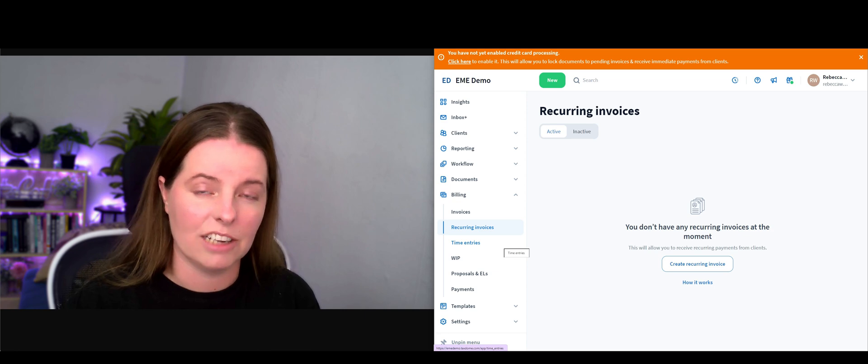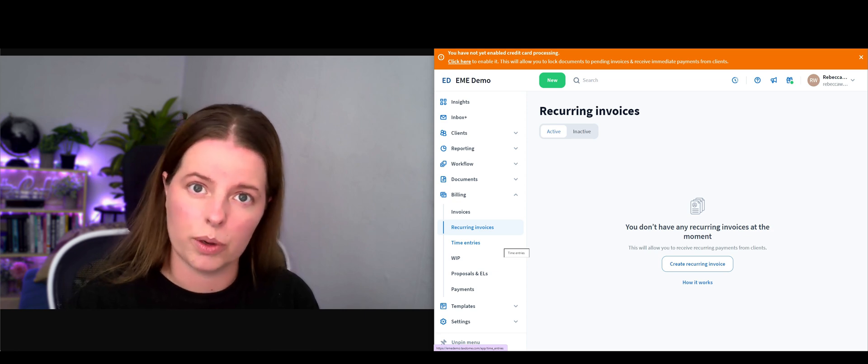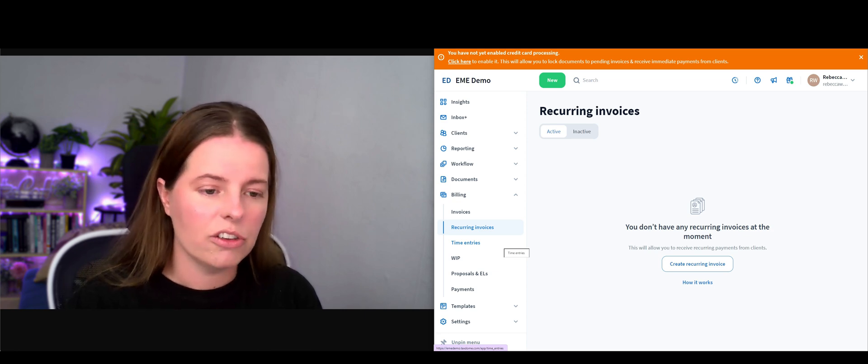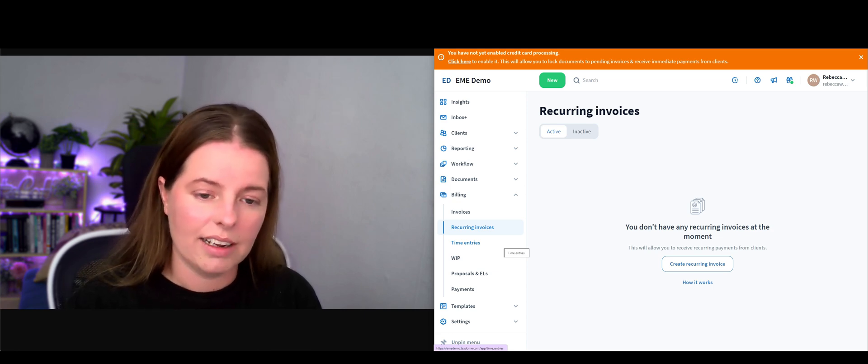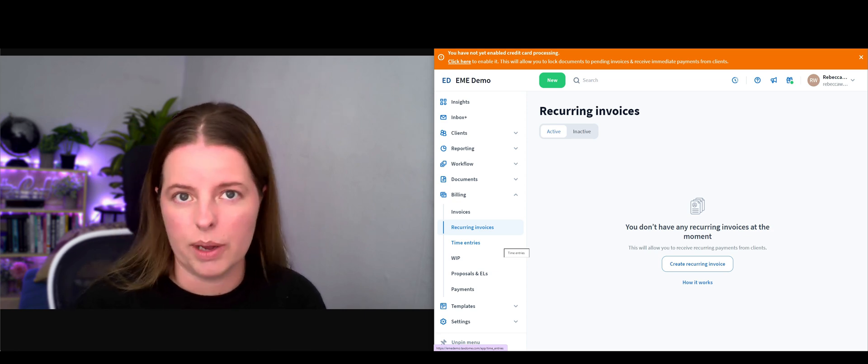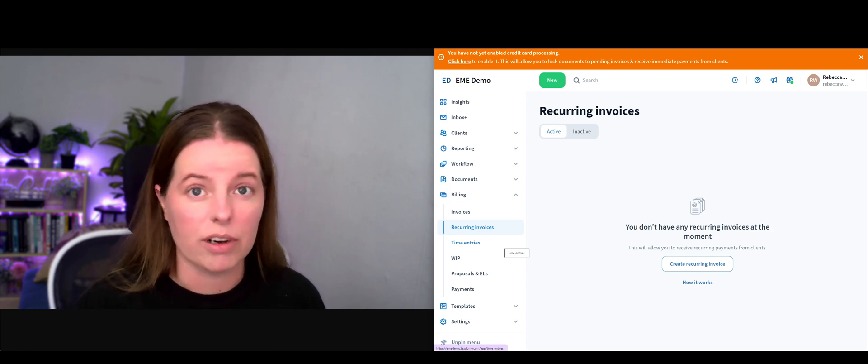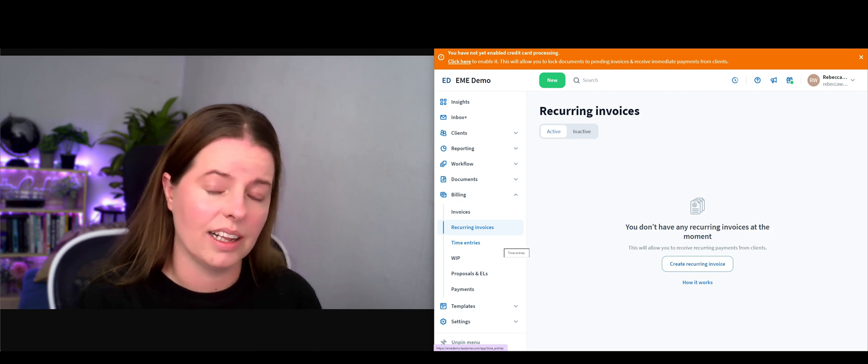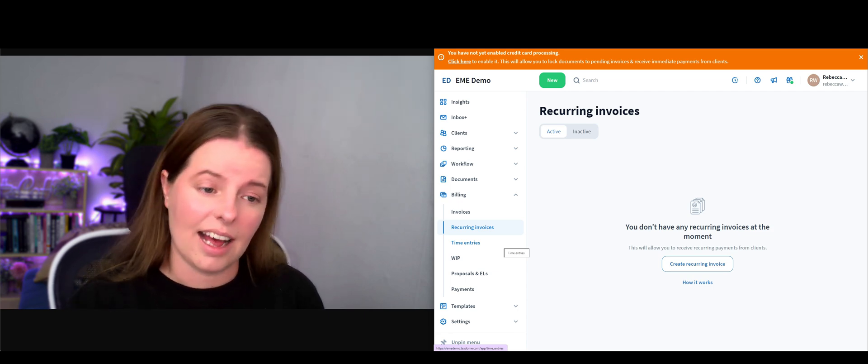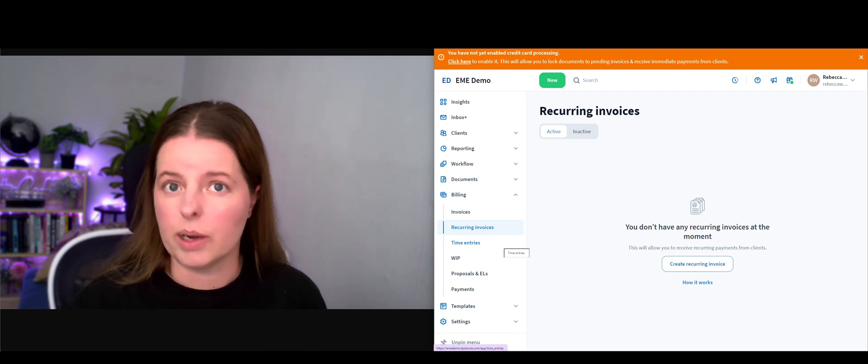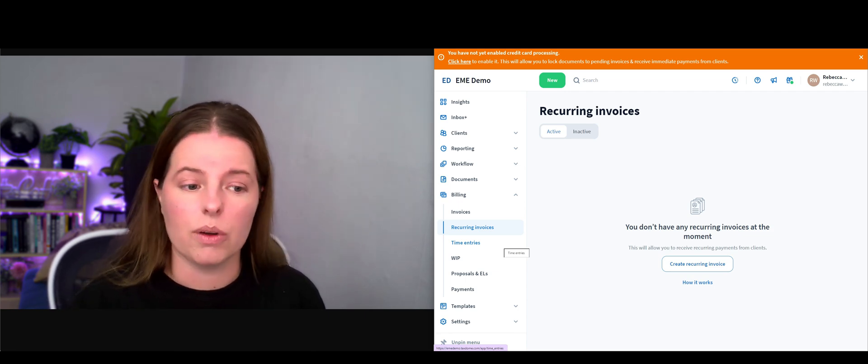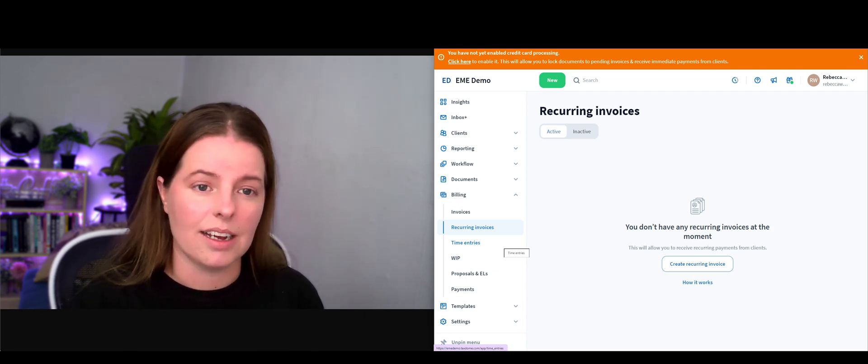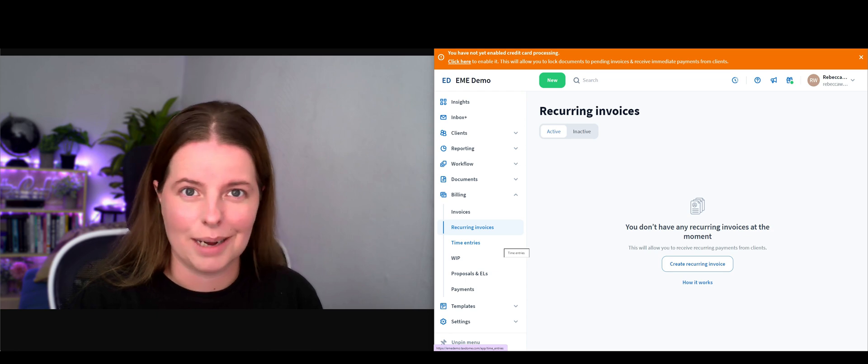You can link this to QuickBooks and then create recurring invoices that go out to the client and it's updated in QuickBooks. That for me is a massive time saver.